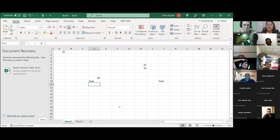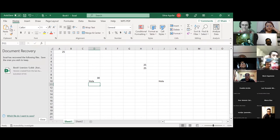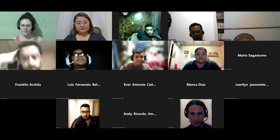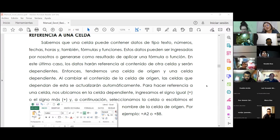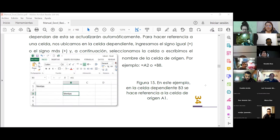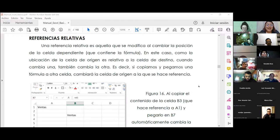Conforme vamos agarrando experiencia, de un solo seleccionamos todos los rangos a los cuales necesitamos hacer referencia. Vamos a continuar con el otro tema. Básicamente, cada vez que se va a efectuar una operación es como mandar a llamar una variable que se ha declarado. Y más adelante con los ejercicios vamos a ver cómo empleamos este tipo de referencia. Pasemos al tema de referencias relativas.